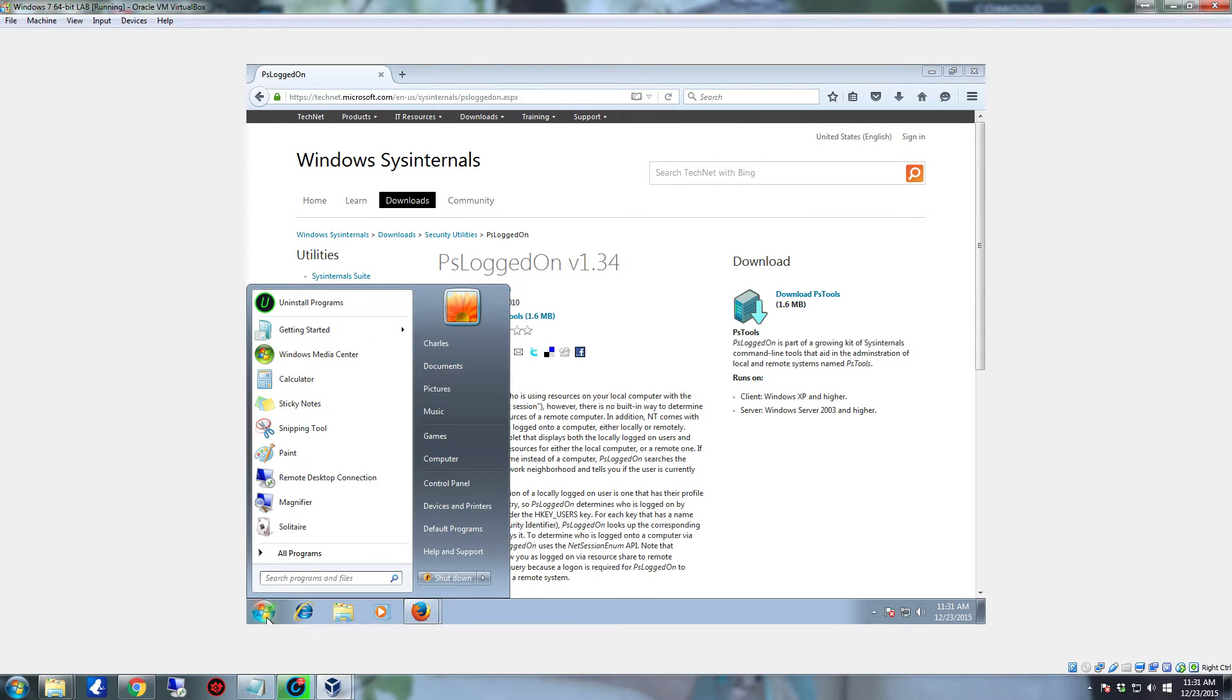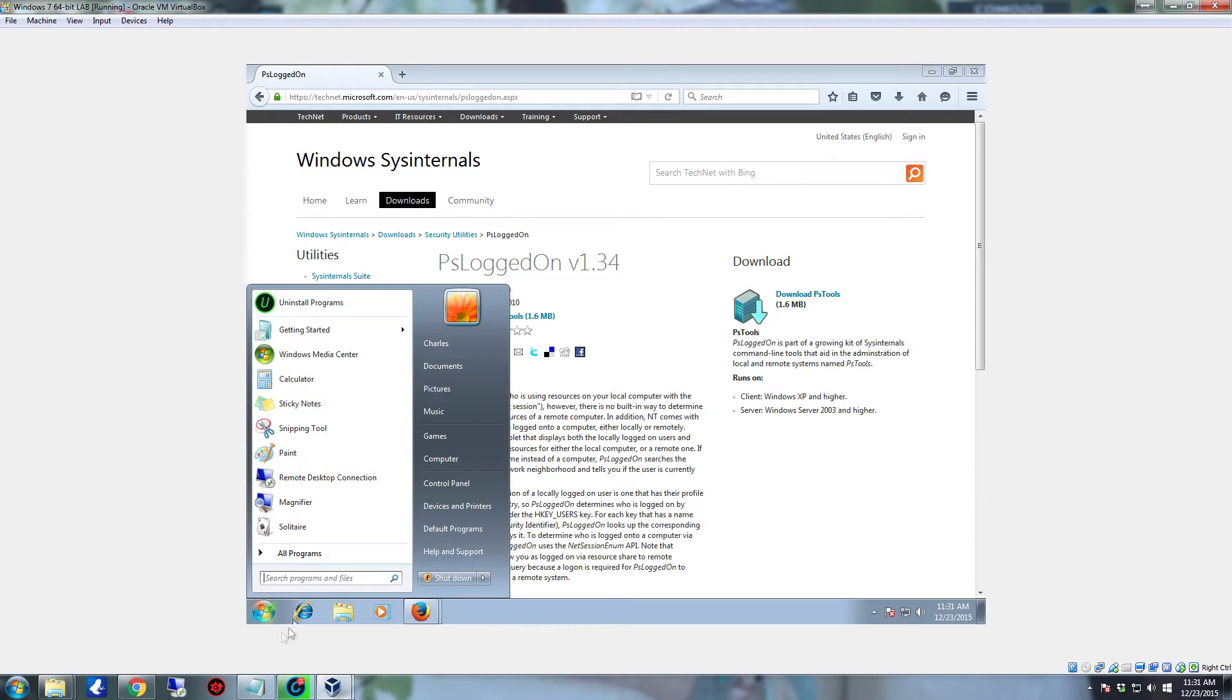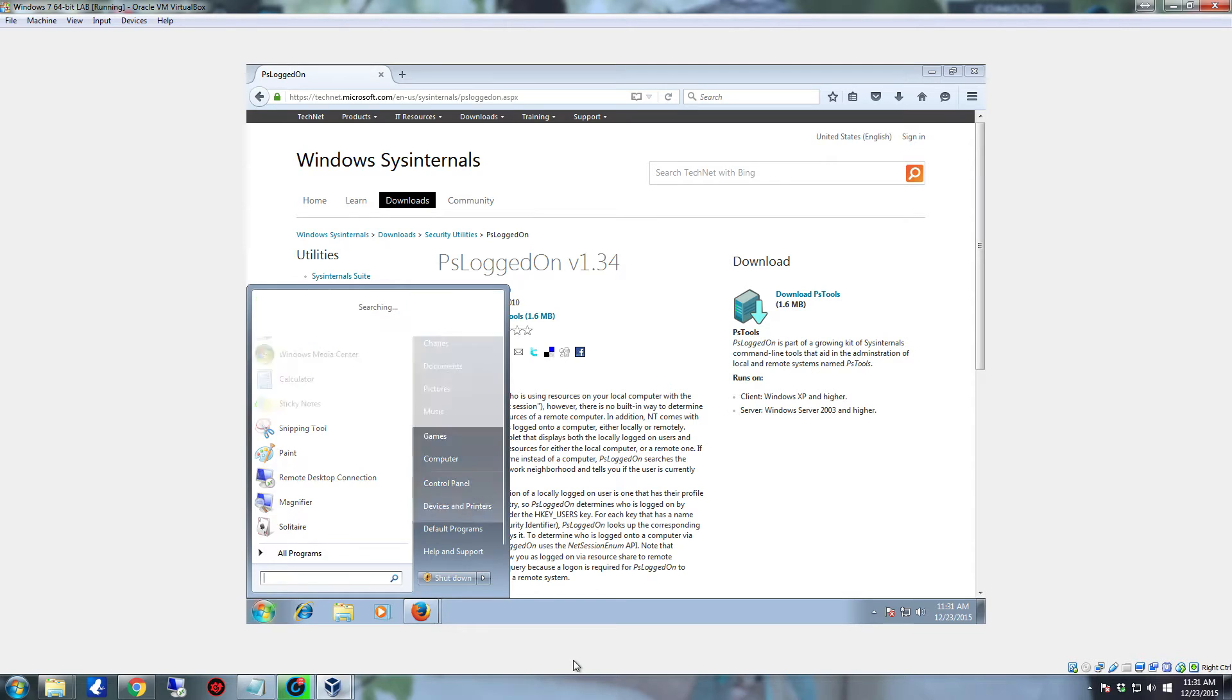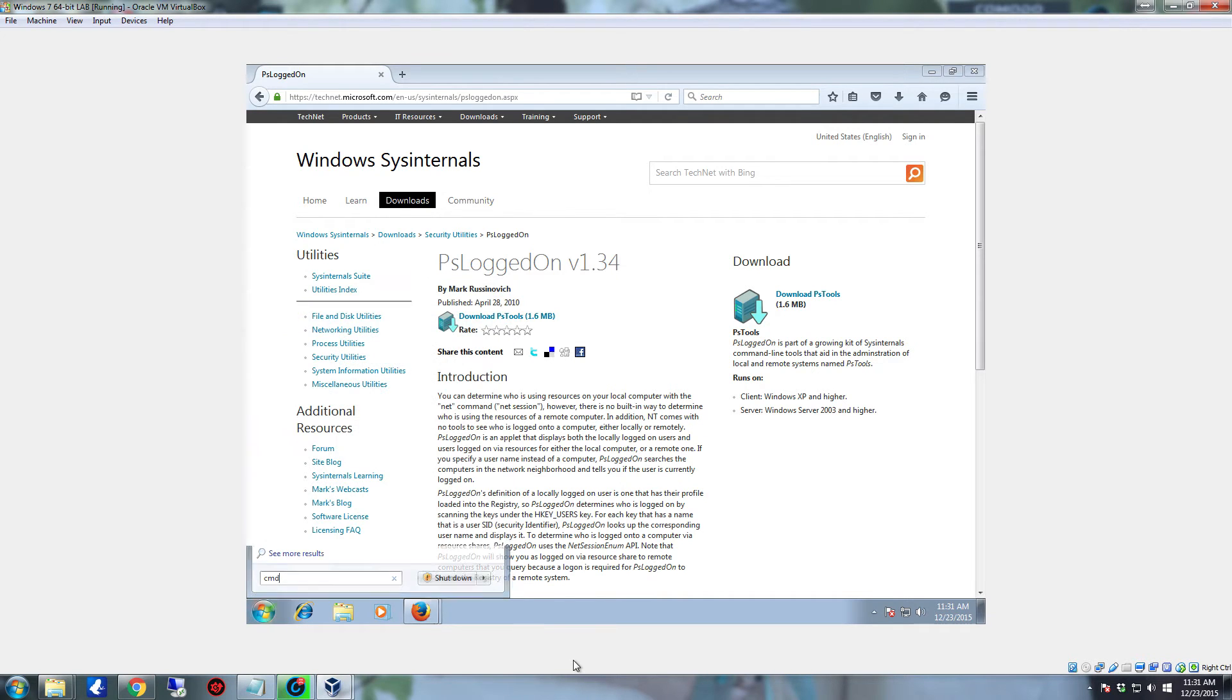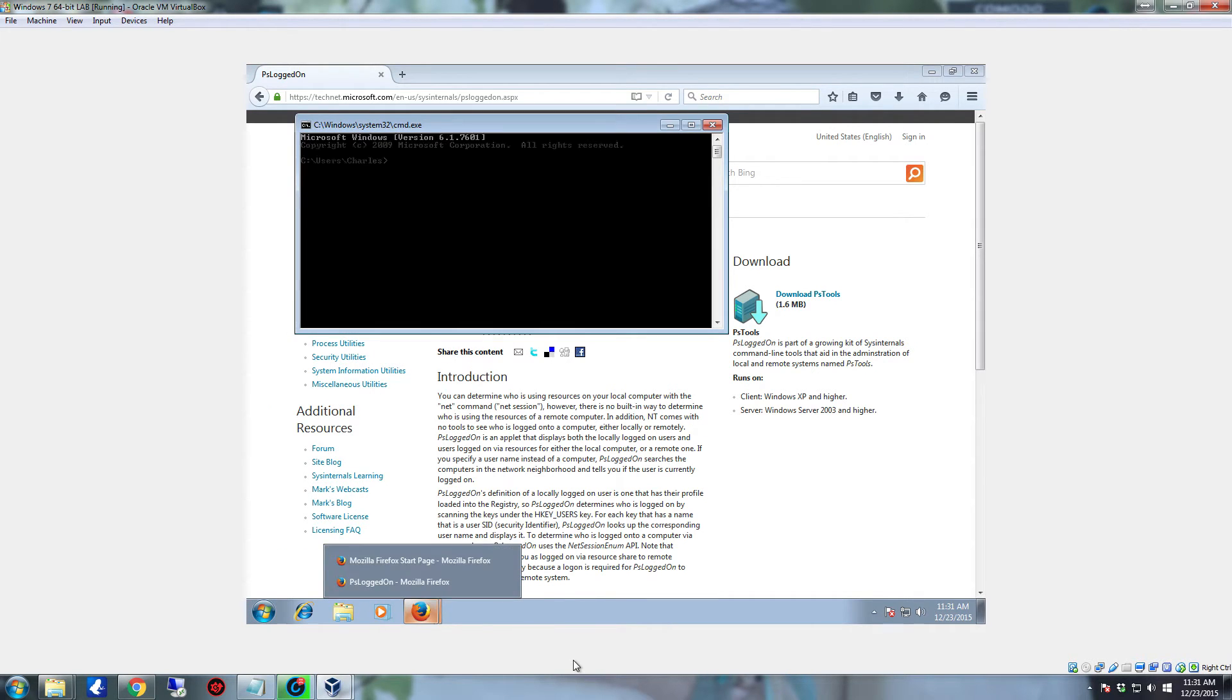So you're going to want to click on Start and start Command Prompt. And if Command Prompt's not anywhere right here, don't feel bad. That's typical on most systems. Go to your Search Programs and Files, which is also your Search and Run. Type in CMD and hit Enter. And that's Charlie Mike Delta, CMD.